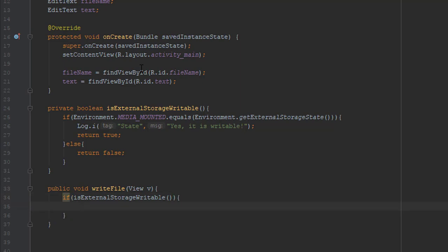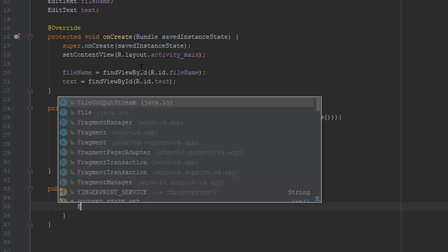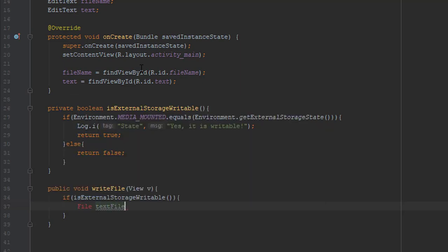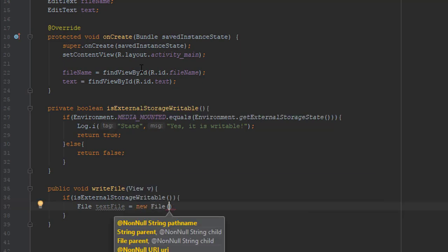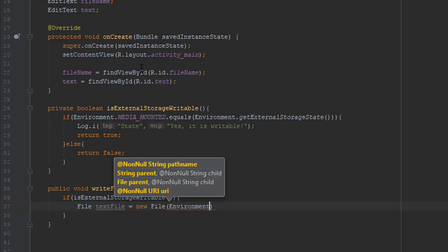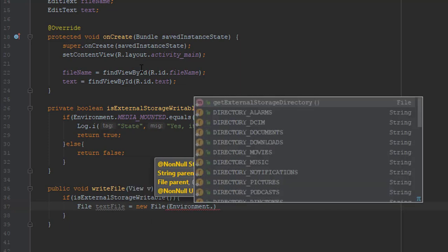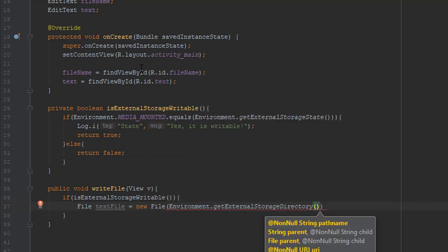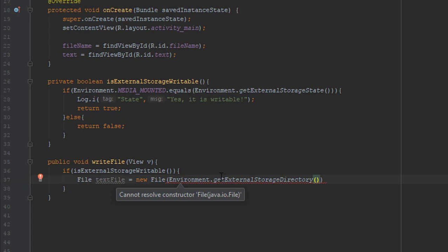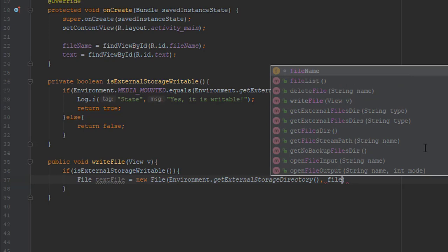So create one File object and we are going to pass two parameters. First parameter is our external storage path. So we are going to use Environment method getExternalStorageDirectory. It's a pretty useful method. So don't try to use a string instead of this method. It's always good practice to use. And the second parameter will be file name, which we will get from our EditText converted to string.